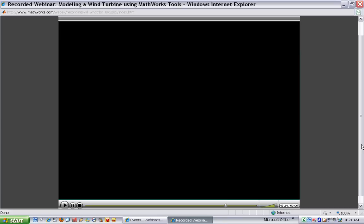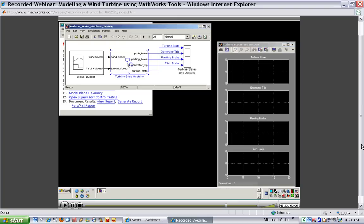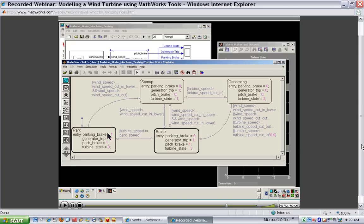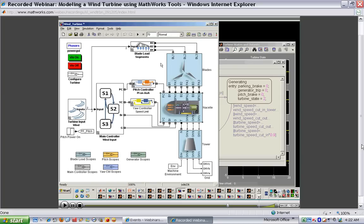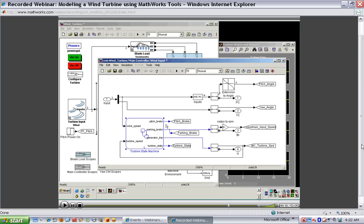I'll switch over to the model. Here's the supervisory controller implemented in Stateflow. Going into this block, you'll see the different states we spoke about — the park state, the startup state, and so on. Running the simulation, you'll see an animation during the simulation showing it transitioning from one state to the next, which is very helpful for debugging. The most important part is that we need to create a supervisory logic system. This is a very intuitive way to specify this type of system and bring it into our overall simulation. Going back to the main model, here we have the main controller, and underneath is where we brought in the wind turbine supervisory logic controller. We can see that we brought in the wind speed and turbine speed, and here we set the different states of the system components — the pitch system, the parking brake, the generator, and so on.